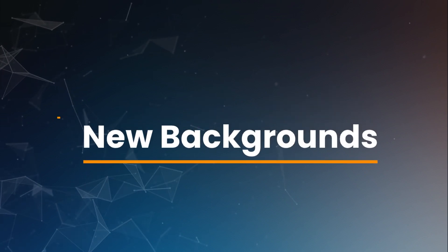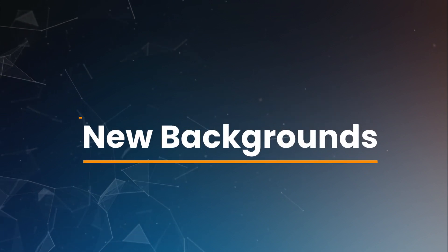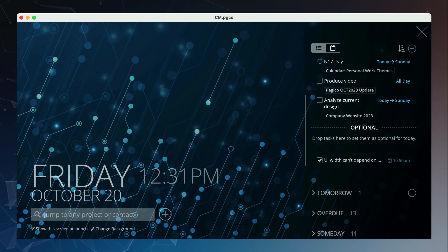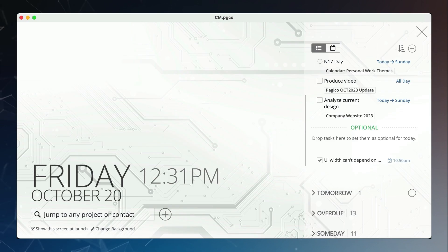Finally, we introduced a few additional background images that will make your today view and Pagico's launch screen visually more pleasant.